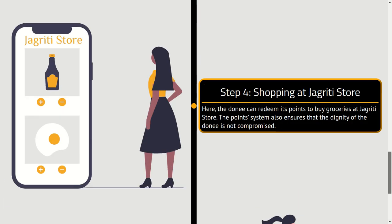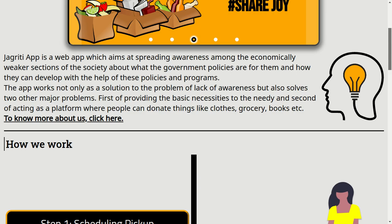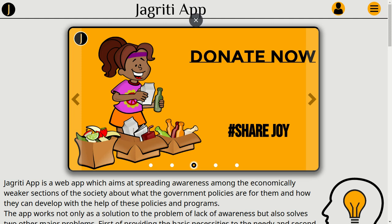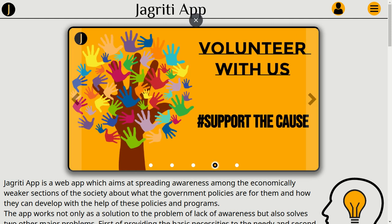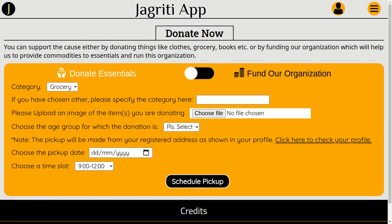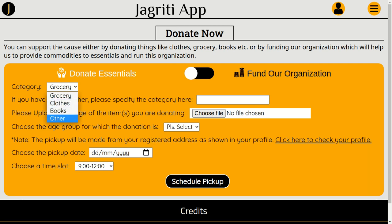Along with this, it will also have a system through which the well-off members of the society can donate reusable items like clothes, books, and non-perishable food items like rice, lentils, flour, etc.